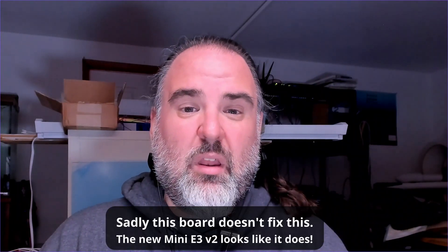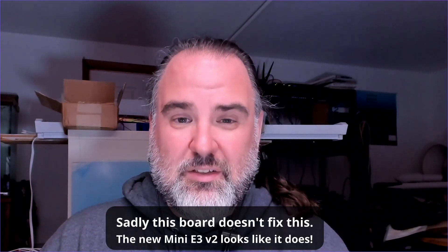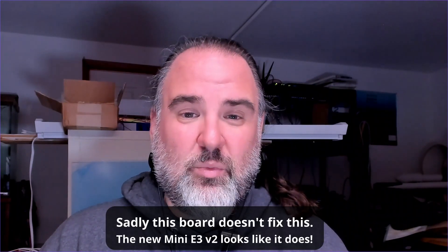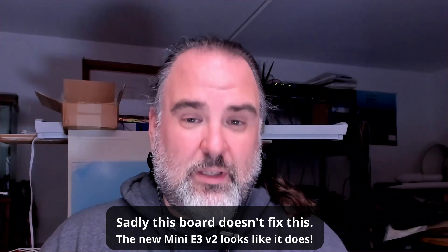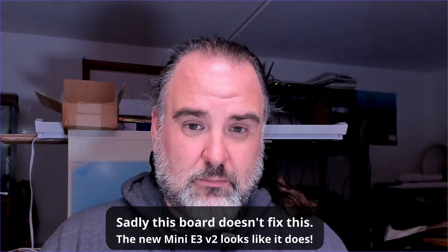Hello world, do you have an Ender 3? Is it obnoxiously loud while it's printing? Does it seem to just sit there and hum along obnoxiously even when it's not doing anything? Well, mine does and I'm going to do something about it by replacing the main board with this SKR Mini E3.